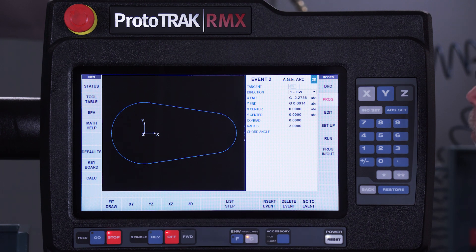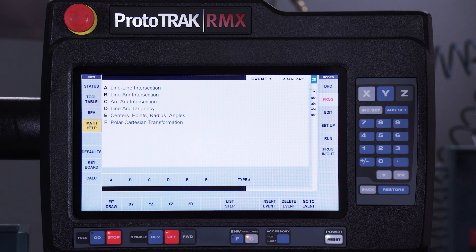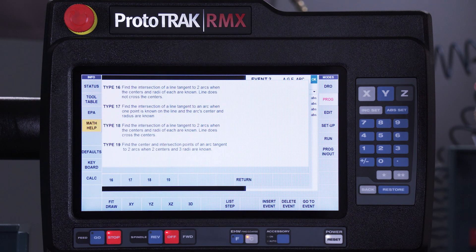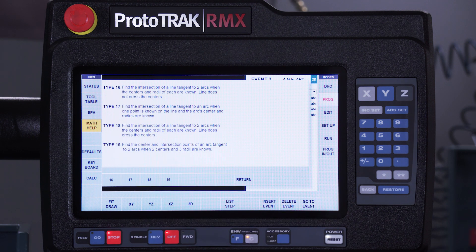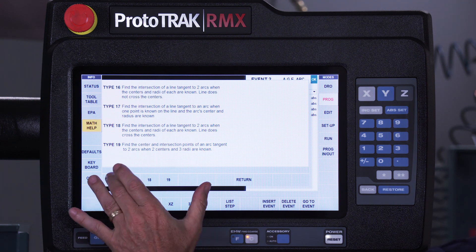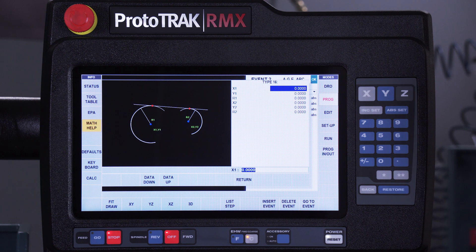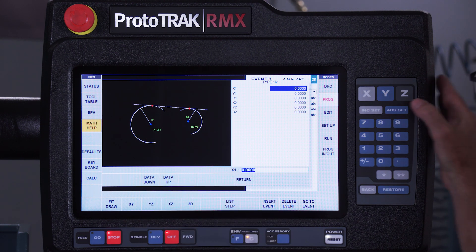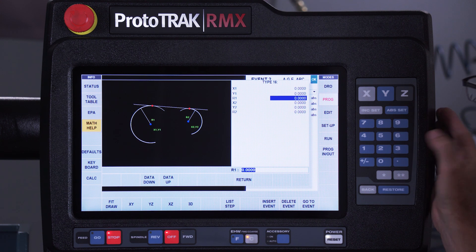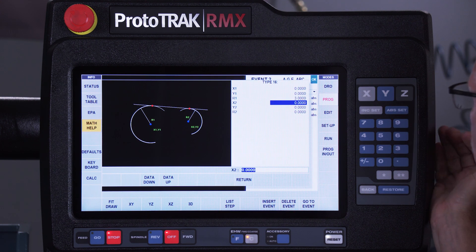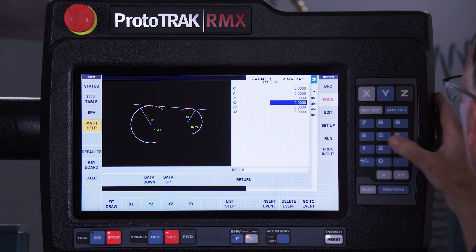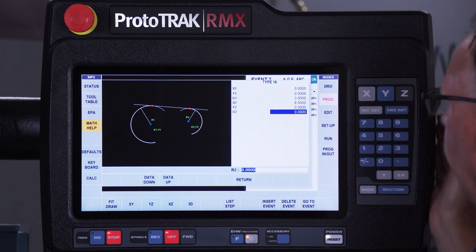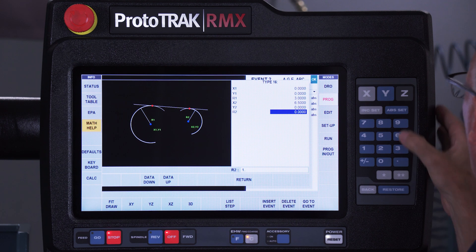In Math Help, what it actually did, go back to Math Help and go to where it says line arc tangencies, and the very first one in here says find the intersection of a line that's tangent to two arcs when you know the centers and the radii. So I select 16, in this case it even looks like the part, and I just fill in the information. It wants the center and the radius of each arc. So the first one, the center is 0, 0, the radius is 3 inches, the second one is 6.5 and 0, with a radius of 1.95. And you'll see here that there's two solutions again, which would be the line at the bottom or the line at the top.